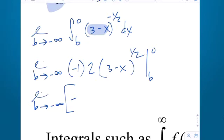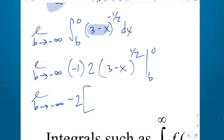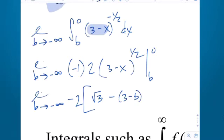I'll leave the limit and the negative 2 out front. If I plug in the top, I get 3 minus 0, which is 3 to the 1 half — that's just the square root of 3. Minus plugging in the bottom, I get 3 minus b to the 1 half.